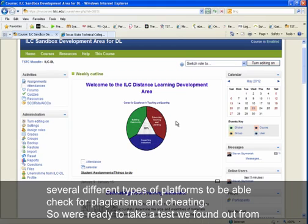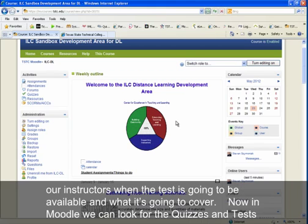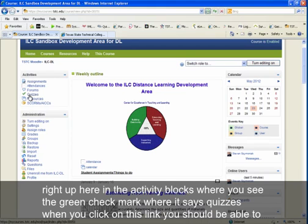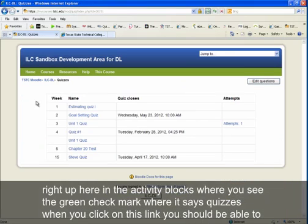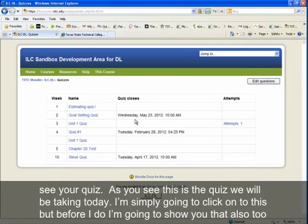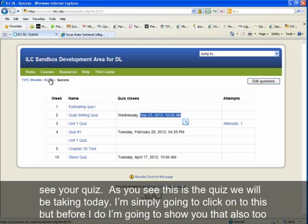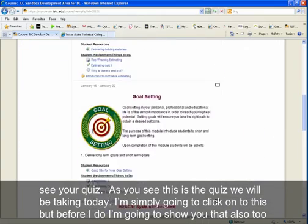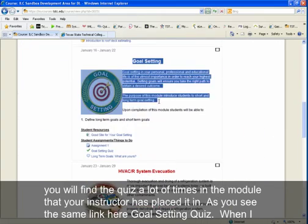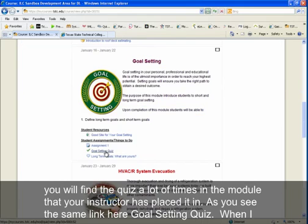Now we're ready to take a test. Once you've confirmed with your instructor when the test is available and what it covers, go into Moodle. You can find quizzes and tests in the activity blocks where you see the green check mark labeled 'Quizzes.' Clicking that link shows your available quiz. You can also find the quiz in the module your instructor placed it in — for example, the Goal Setting Quiz link.